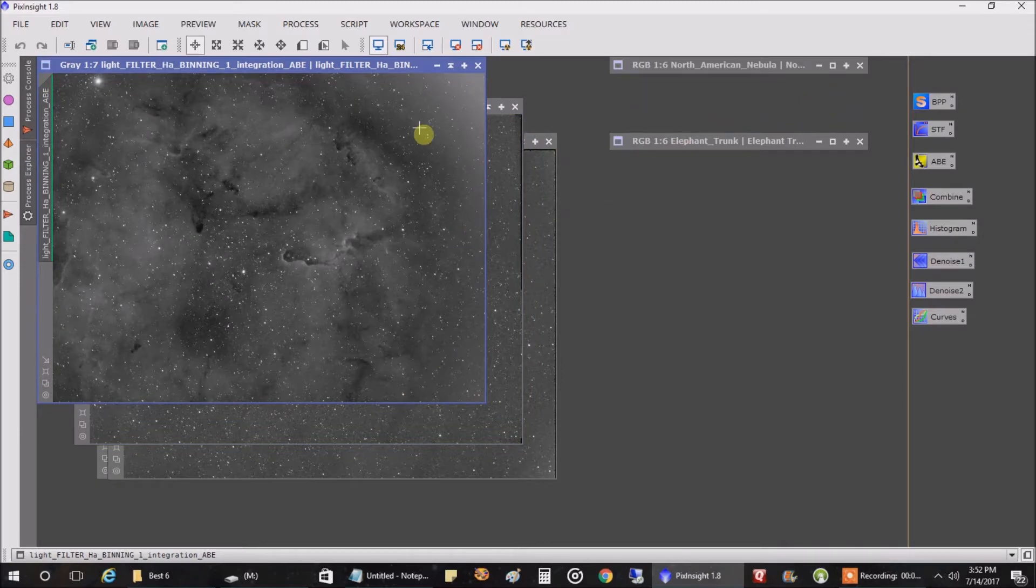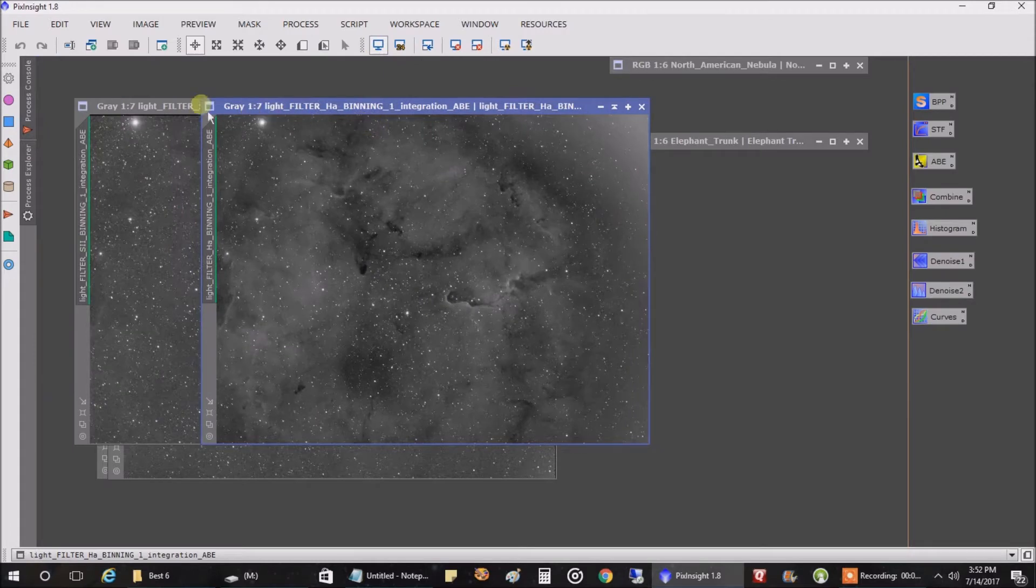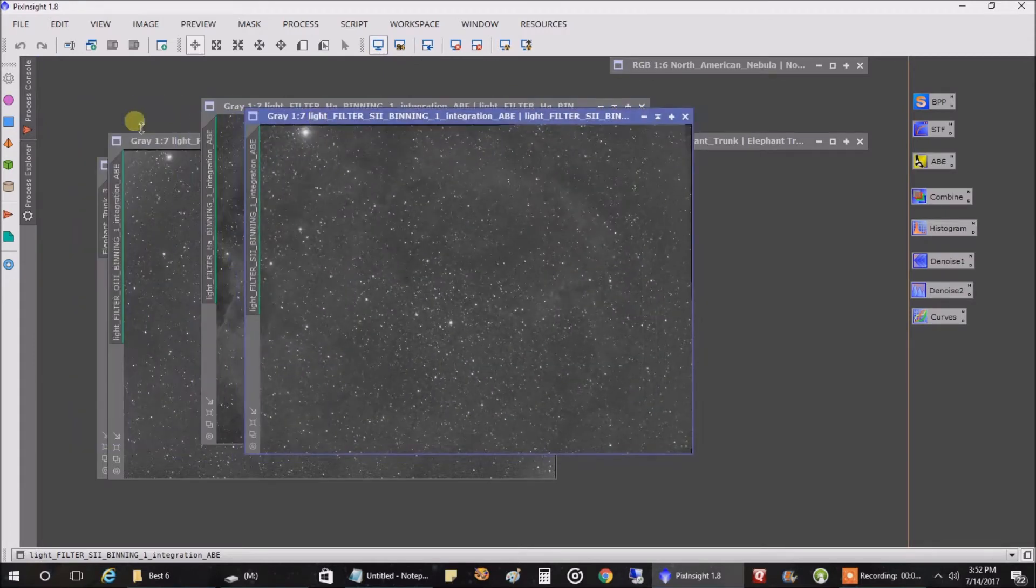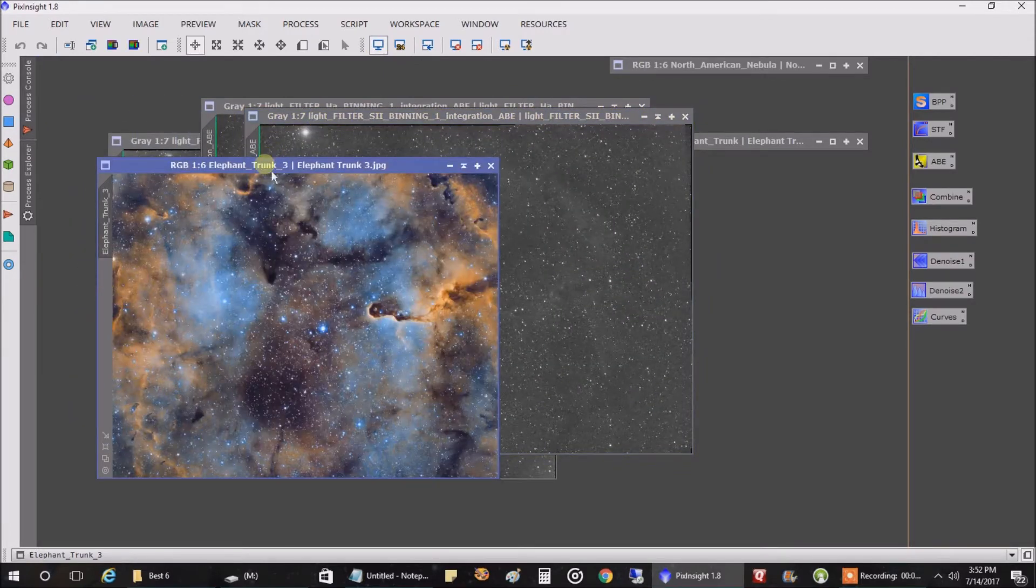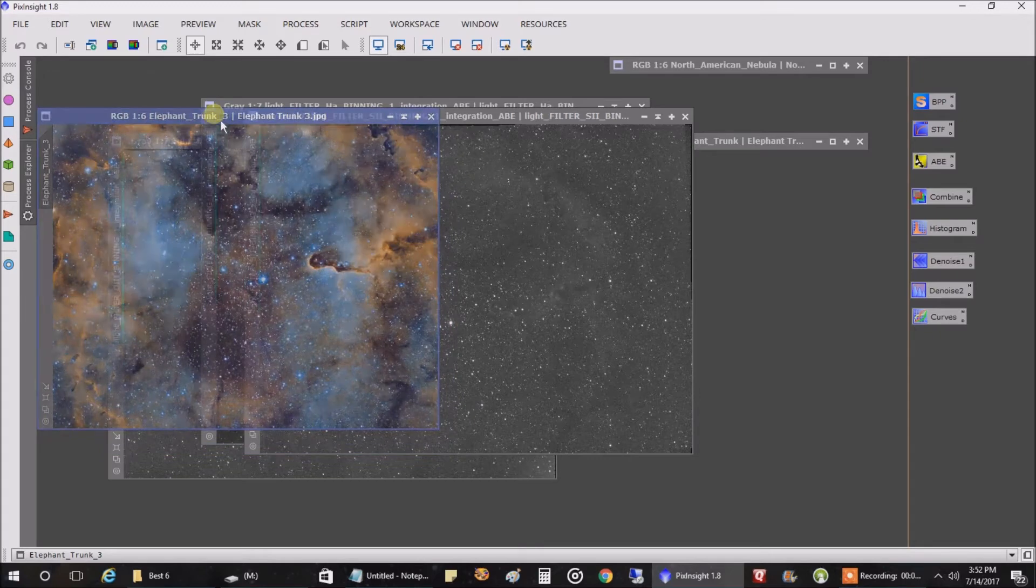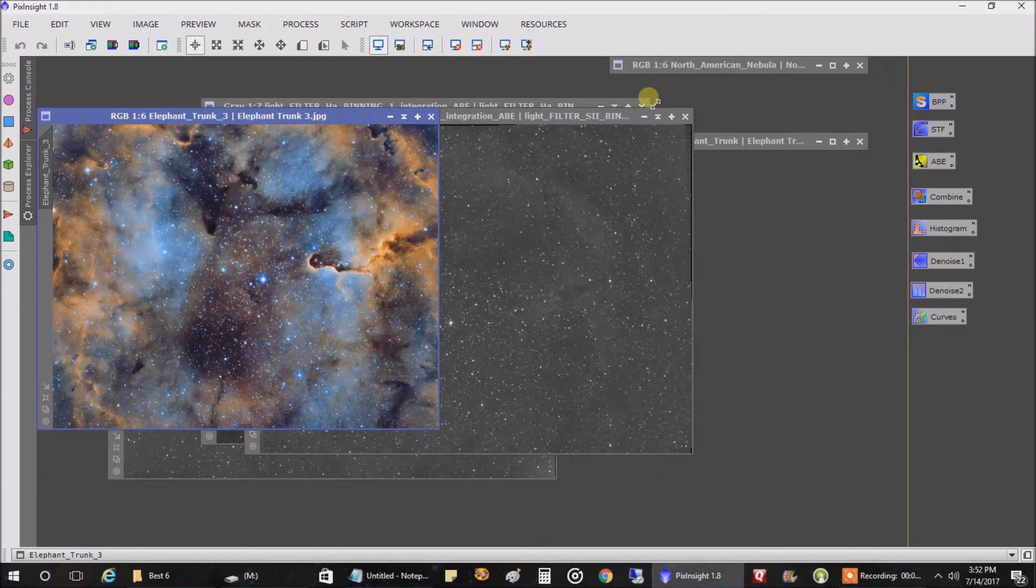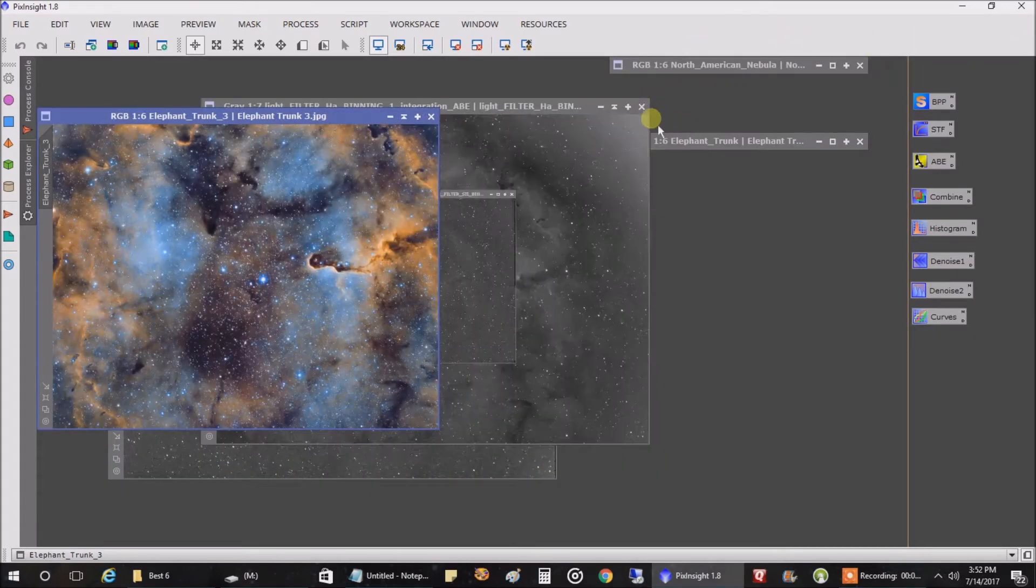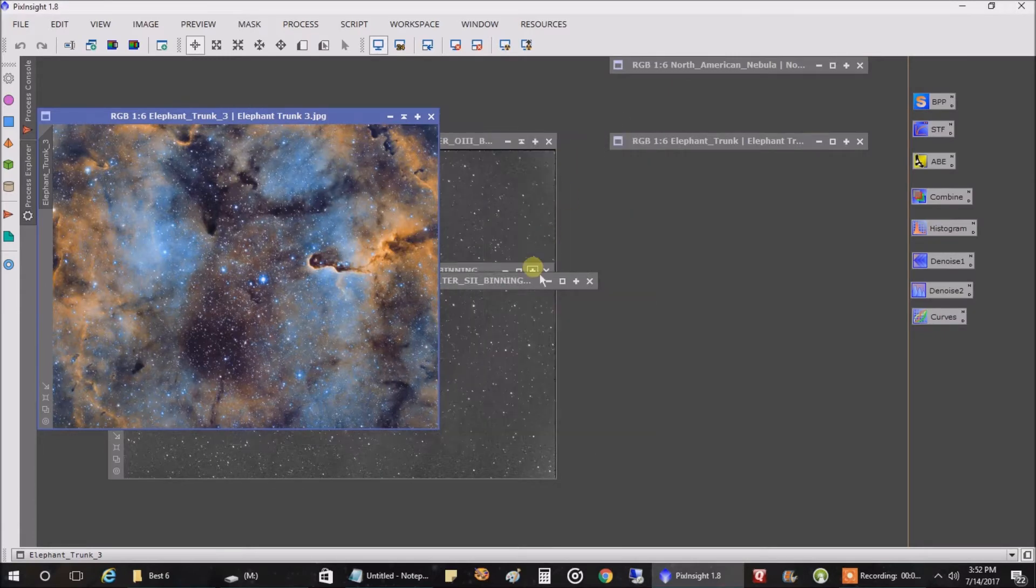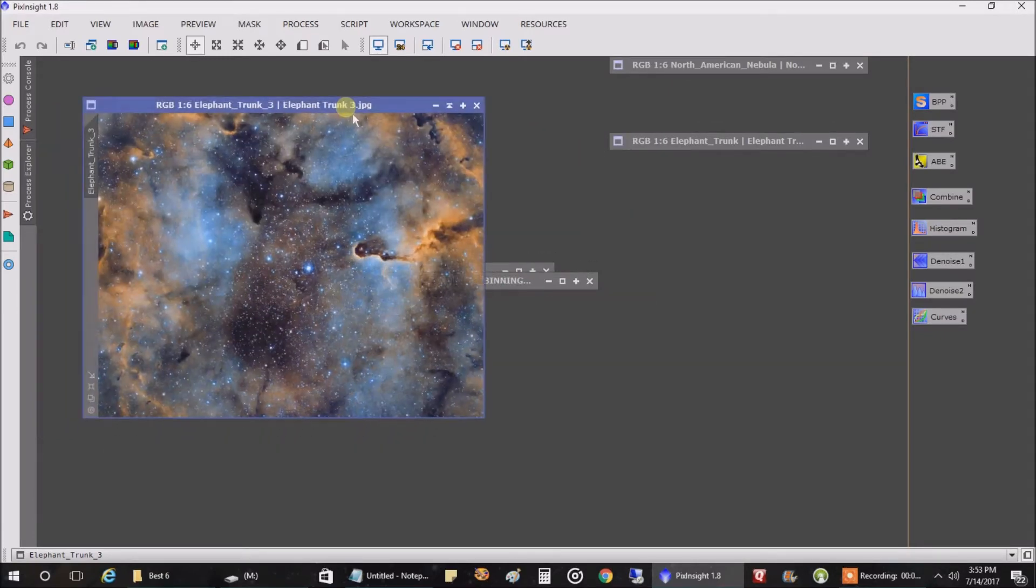Where did it go? Where did you go? There you are. Alright. So that's what I've got. I'm all screwed up here. Let's close these. We don't need these anymore. They're messing me up. So that's what I've got for the elephant trunk.